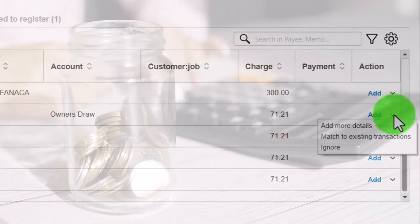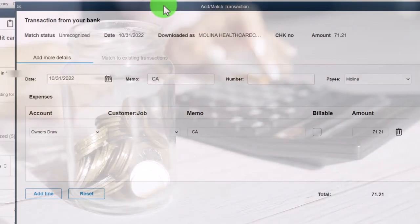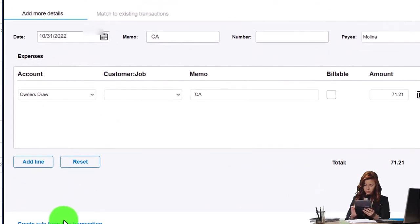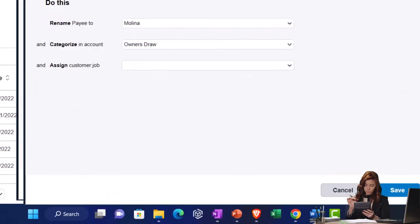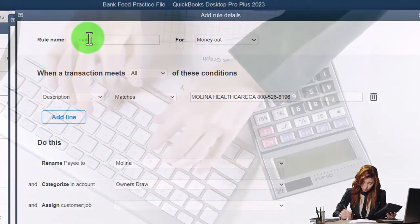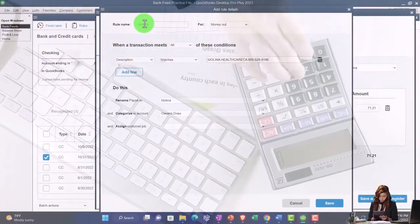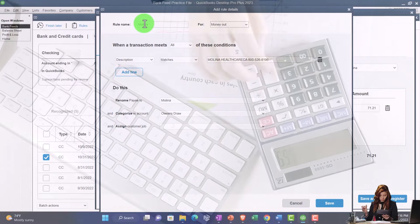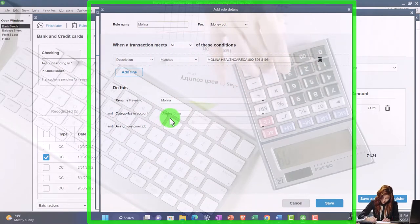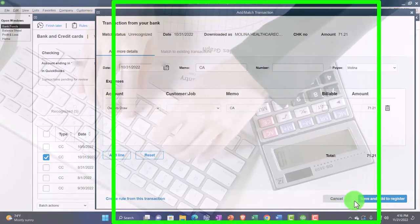Let's make a rule for this one. The rule for Molina — it's a money-out rule — will go to Owner Draws. Looks good, save it, close it, and save to the register.